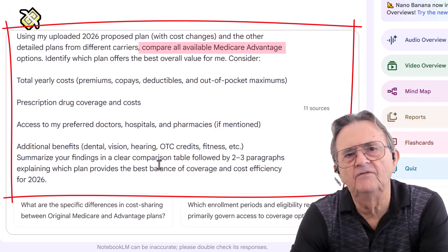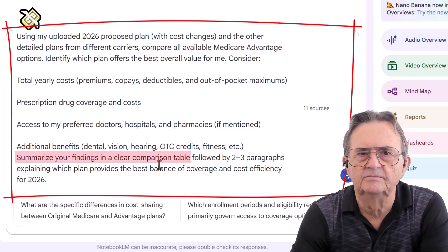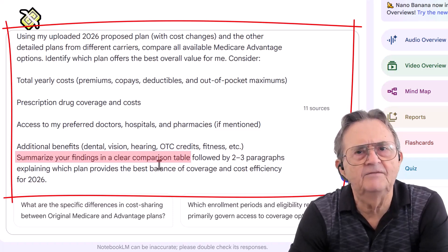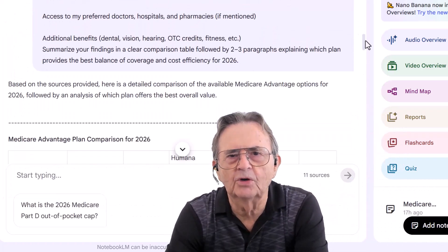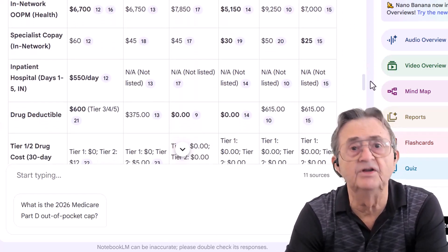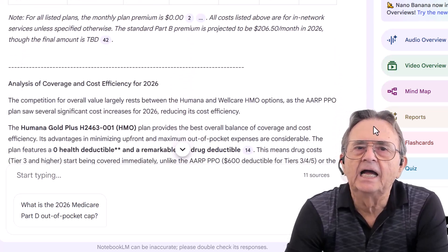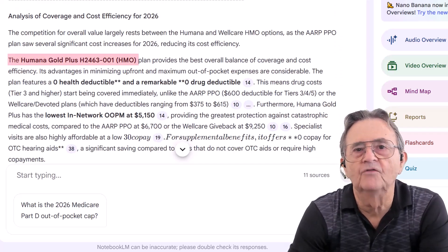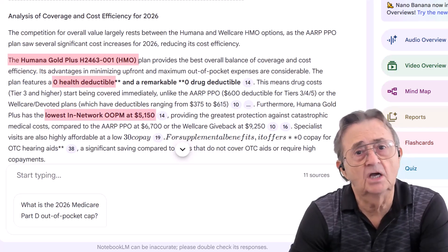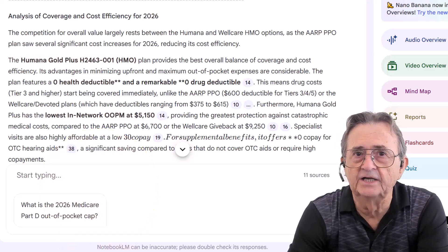Now I ask Notebook LM: "Compare all available 2026 Medicare Advantage plans in Yuma, Arizona. Summarize in a table." AI reads hundreds of pages faster than you can find your reading glasses — it's like having 20 interns who don't need snacks. Notebook LM spits out a massive table comparing premiums, deductibles, and even perks like dental and vision. You could do this manually, but it would take you until Open Enrollment 2027. AI recommends Humana Gold Plus HMO for balance between cost and coverage — zero dollar deductible, lowest out-of-pocket. A solid choice, but the smart move? Ask follow-ups. Never take the first AI answer as gospel.